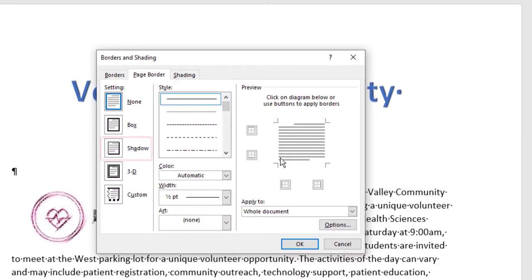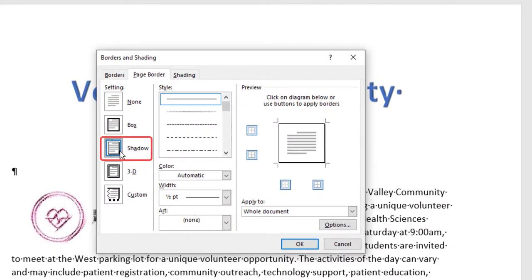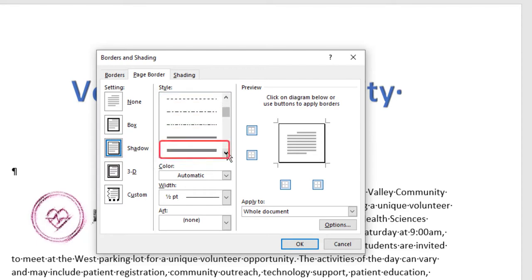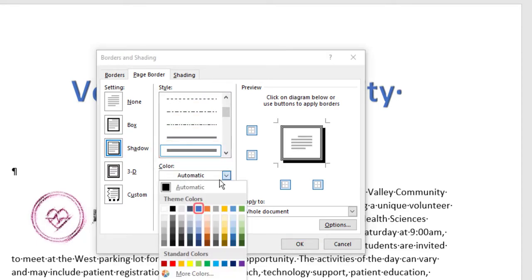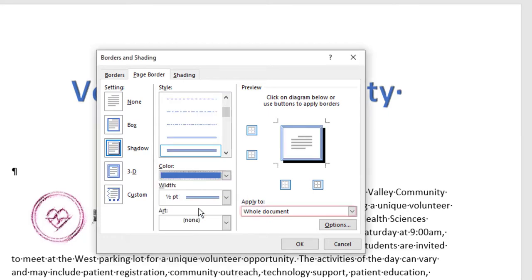Add a page border, selecting the Shadow Setting, Triple Line Style, Blue, Accent 1 Color, Whole Document.